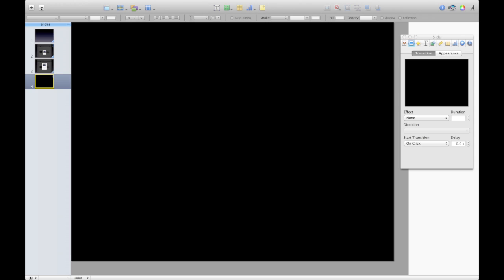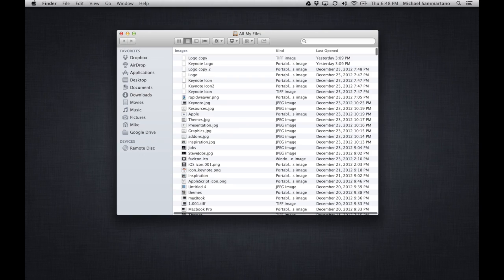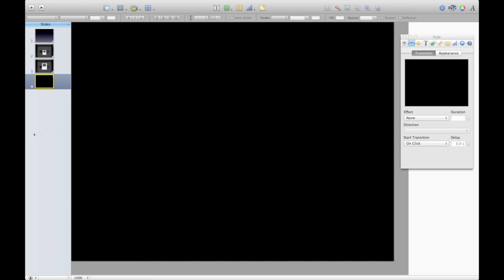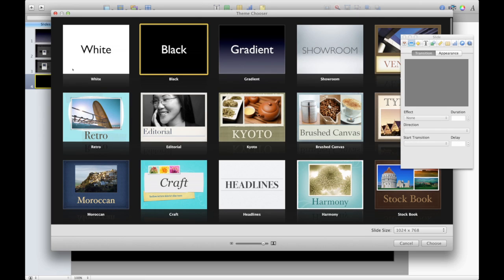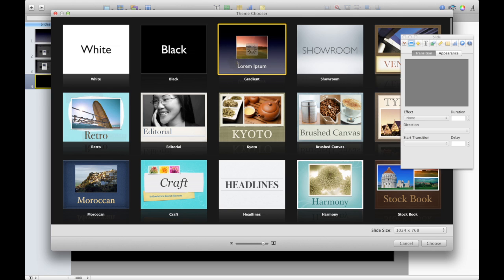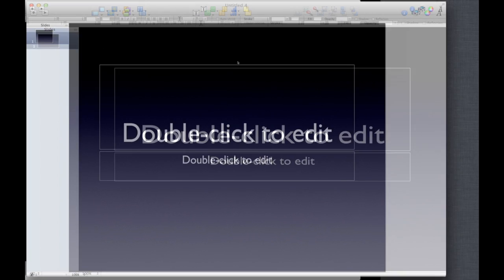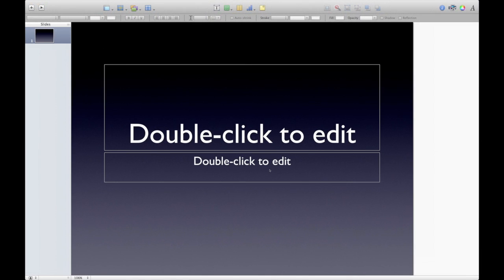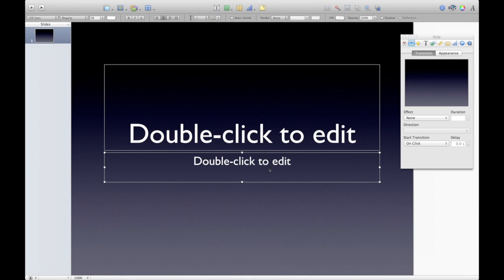So let me show you how we made this, and I'm going to begin by launching a new Keynote presentation. Okay, let me just get this over here, and we will take the gradient theme. All right, get rid of our text boxes here.